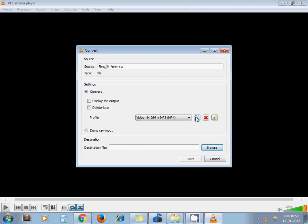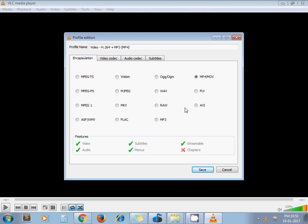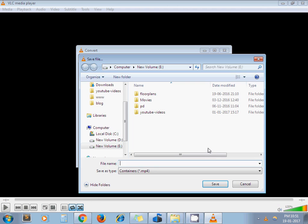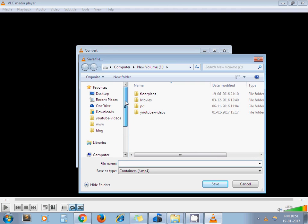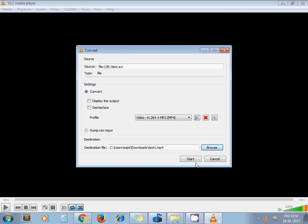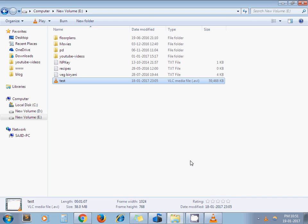From here select MP4 which is already selected. Then browse the file and select the location where you want to save your MP4 file. Click on save and click on start.